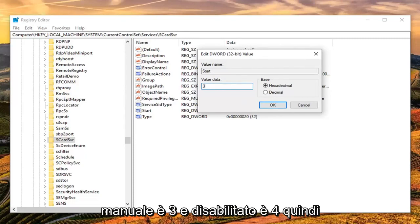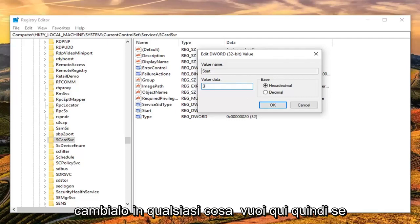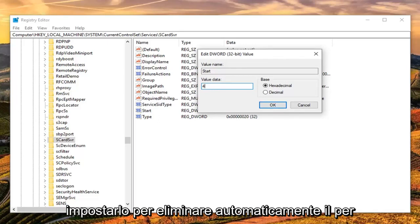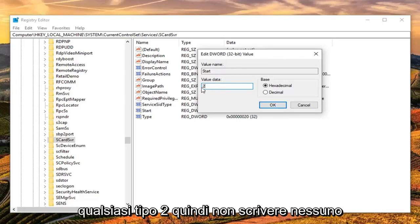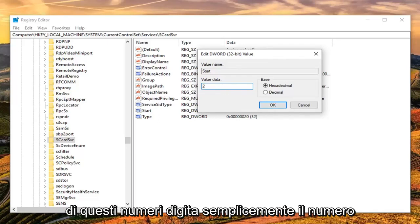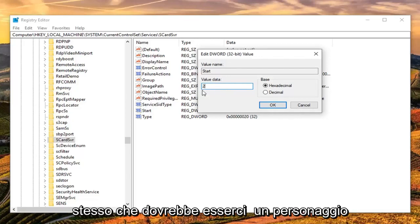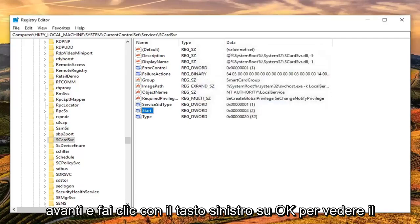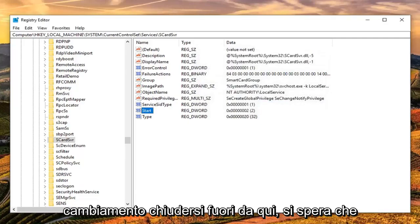Change it to whatever you want. If you want to disable, delete whatever is in here and type the number 4. If you want to set it to automatic, delete the current value and type 2. Don't spell out any of these numbers, just type the number itself. There should be one character in here. Once you're done, click OK to save the change.